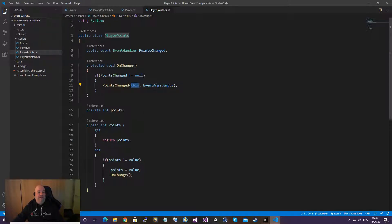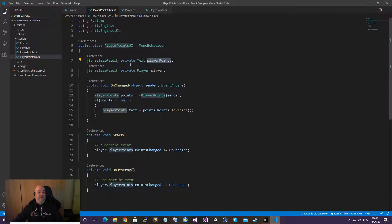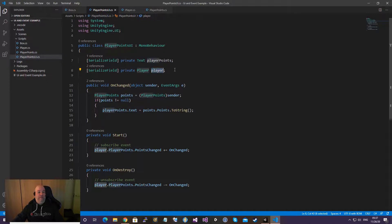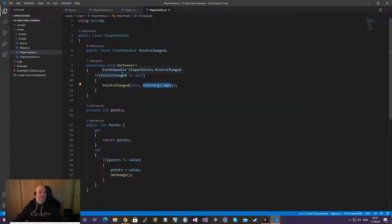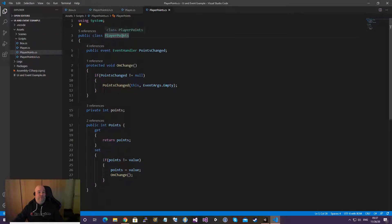I put a getter and setter on the points field. The getter simply returns the points. In the setter, each time a value is set, we check if the value has changed, and if it has, we update the points and call onChange. We also check that onChange is not null to avoid an exception. That way we send the event, and since there are no arguments we pass them empty.